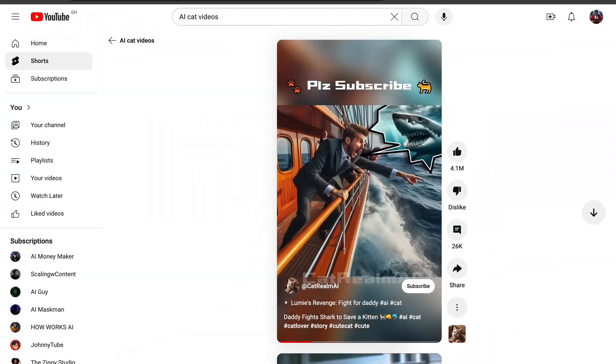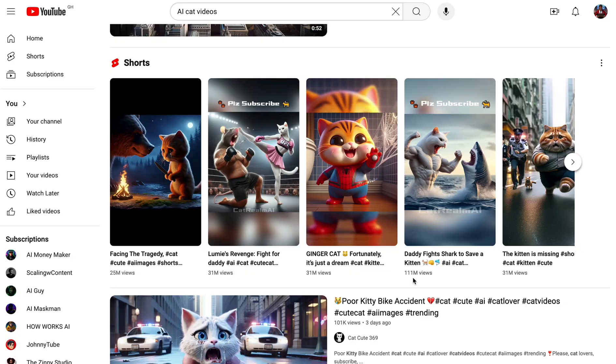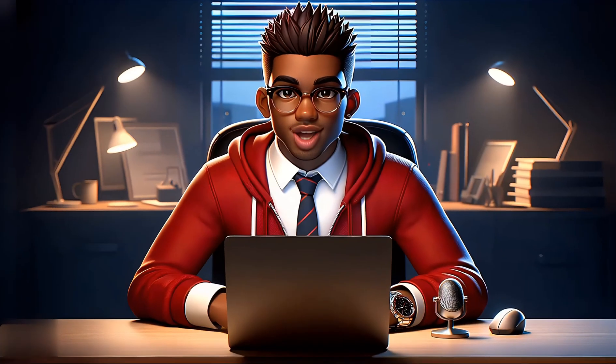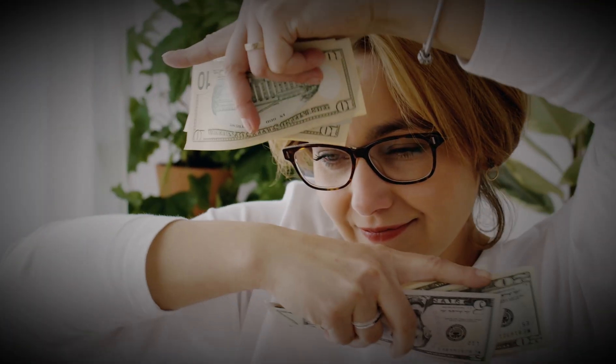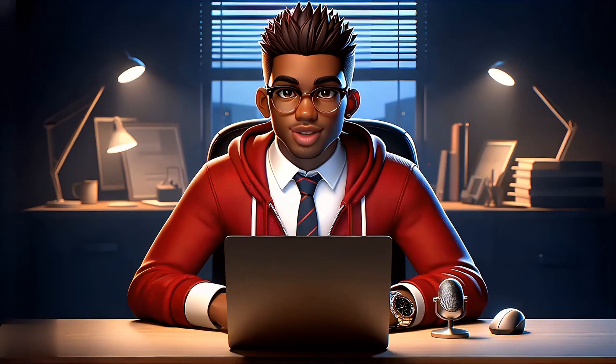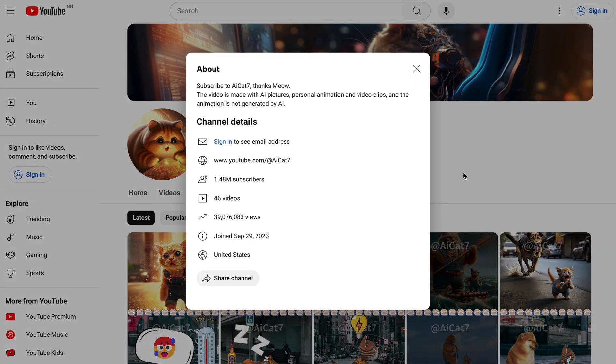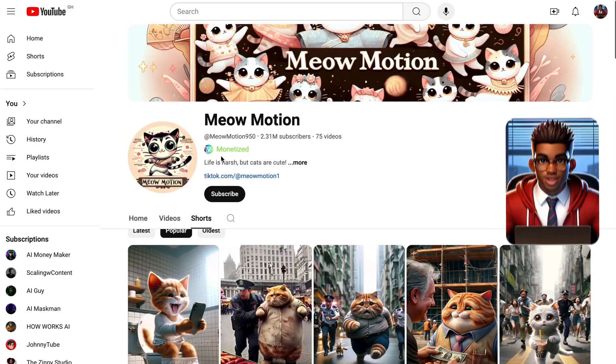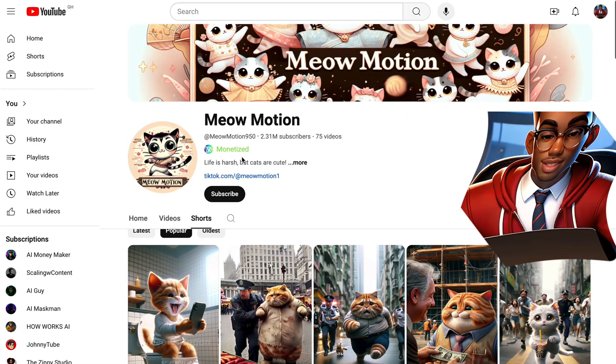You've probably seen these viral cat videos raking up millions of views. But did you know the channels behind them are earning thousands of dollars every month? Don't believe me? Check out these two channels that started less than a year ago and already have over a million subscribers each. And if you're skeptical about monetization, wait until you see this — yes, they're monetized.